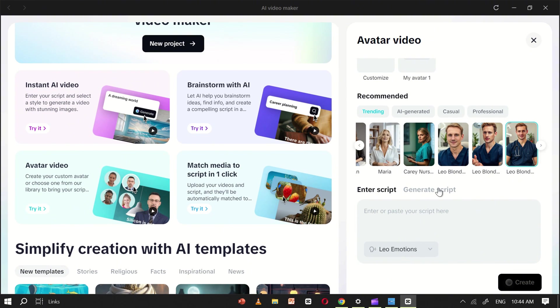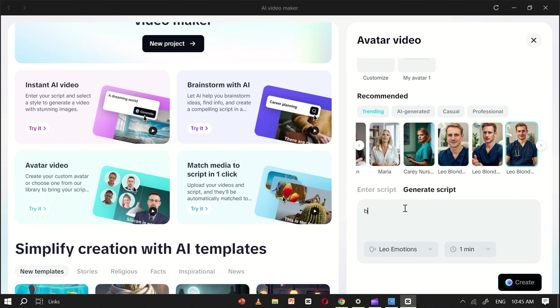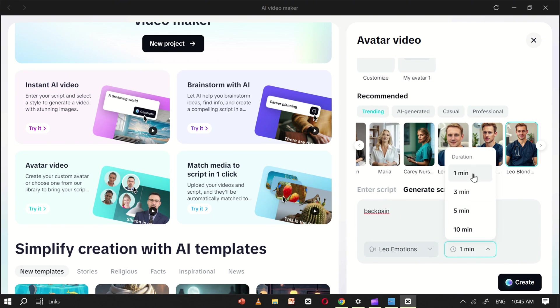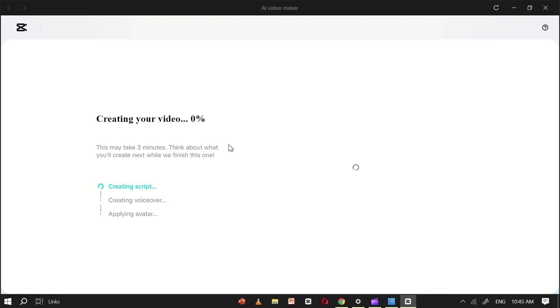Once you've selected your avatar, move to the script section. You can either write your own script or generate one using the built-in tool. Right now, I don't have a script ready, so I'll use the AI to generate one. I'll enter the topic back pain, then set the voiceover and choose a video duration of one minute. Once that's done, click create, and CapCut will generate your avatar video.